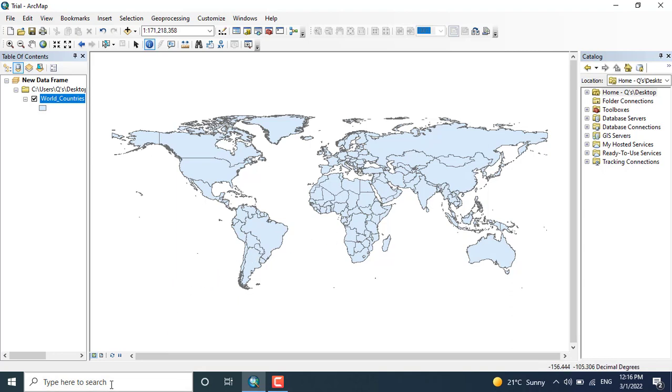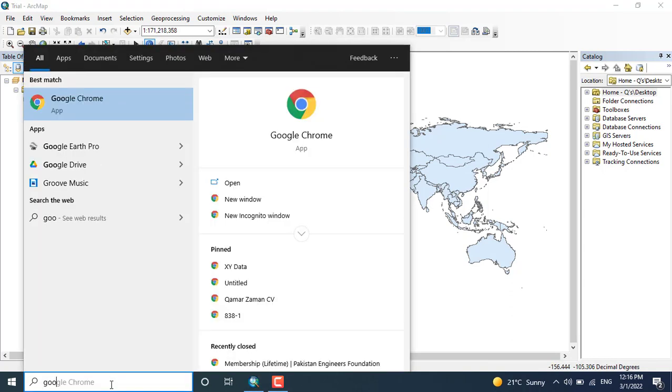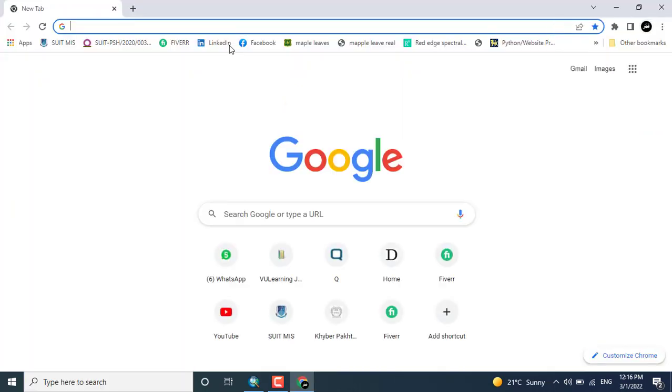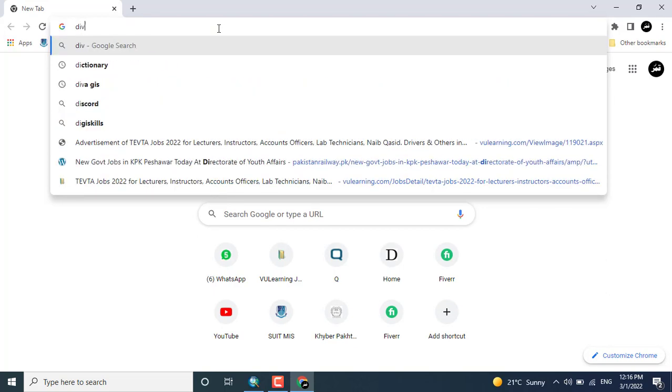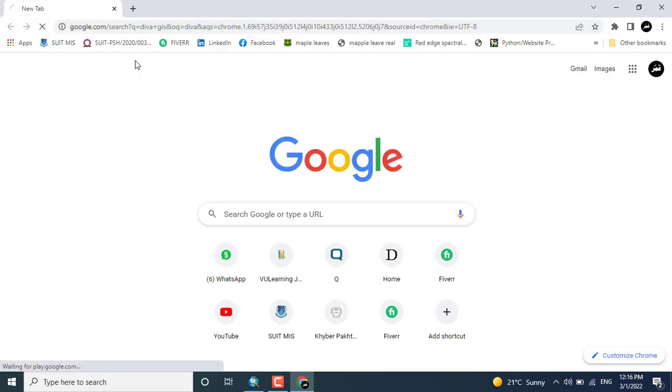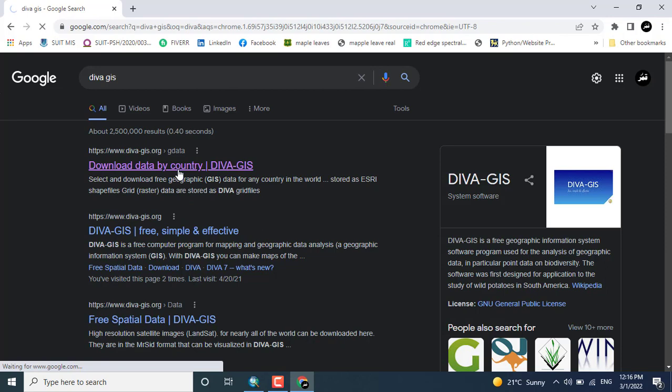Coming towards the downloading option, just click Google. Click here the DIVA-GIS. From here we can download any area shapefile, download data by country, that is DIVA-GIS.